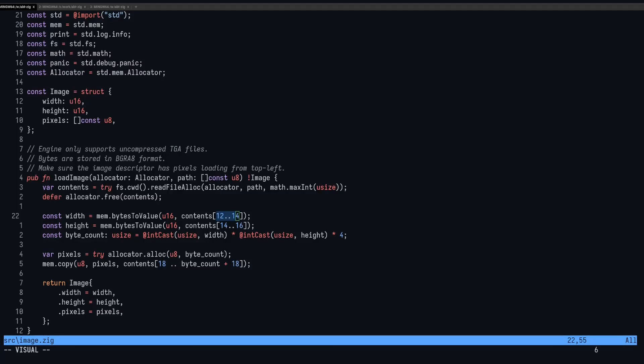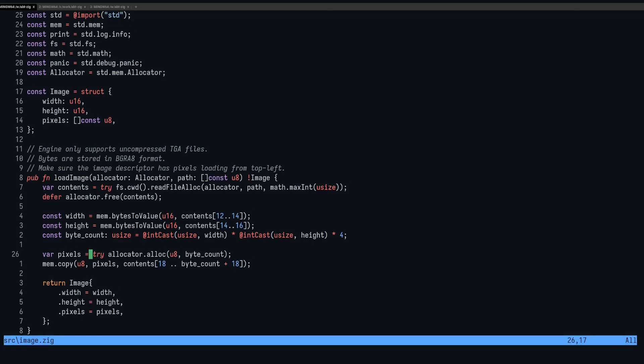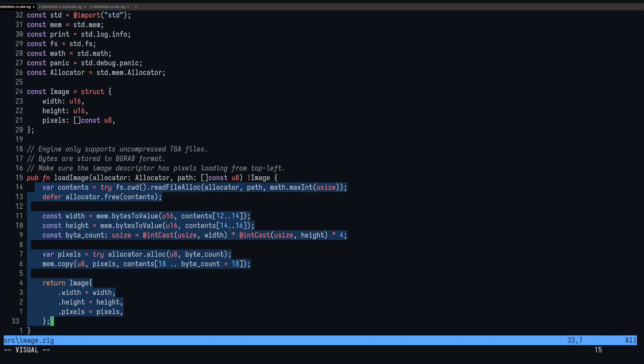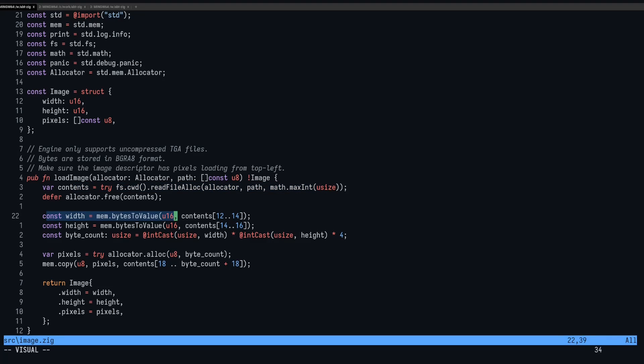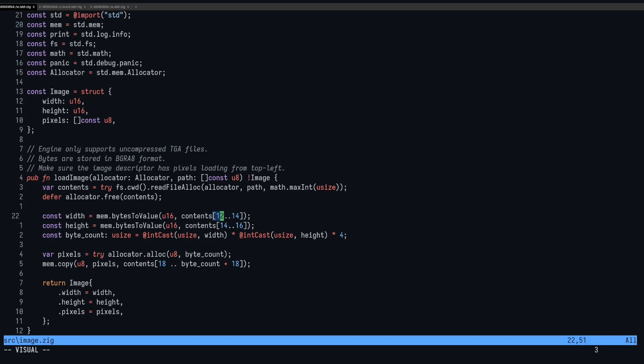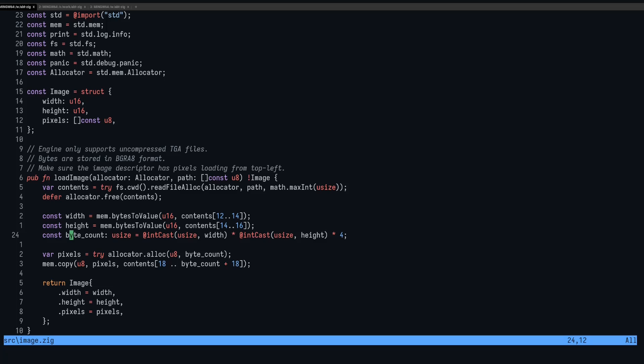All right, and here's the entire library in 34 lines, but the loading function is only 15 lines. So here we load the file into memory. We get the width and the height, getting values from the header. So bytes 12 to 14 is the width and bytes 14 to 16 is the height. We don't care about any of the other header data.